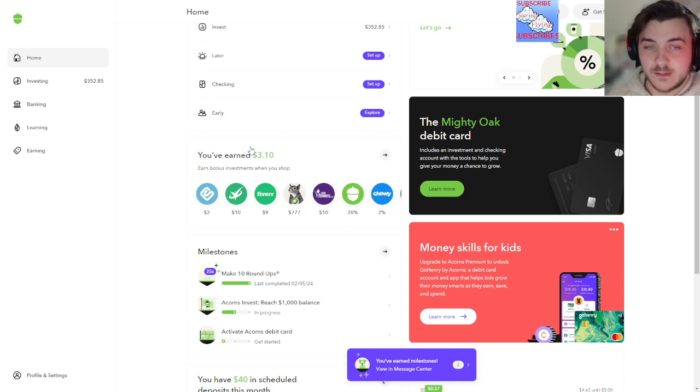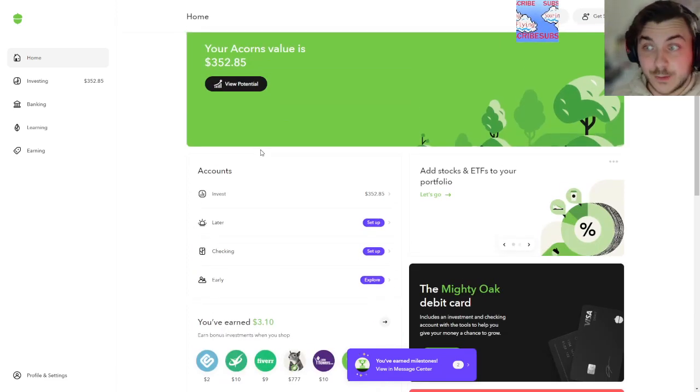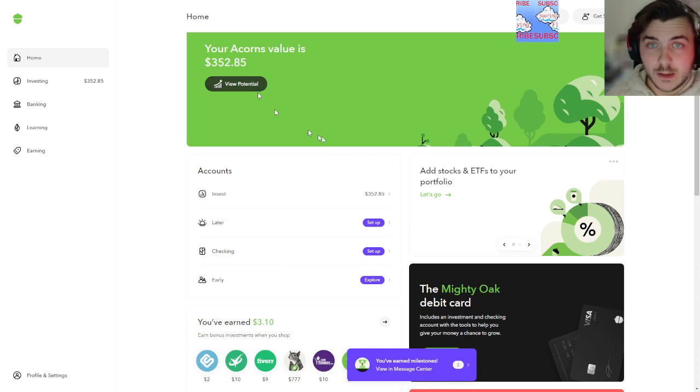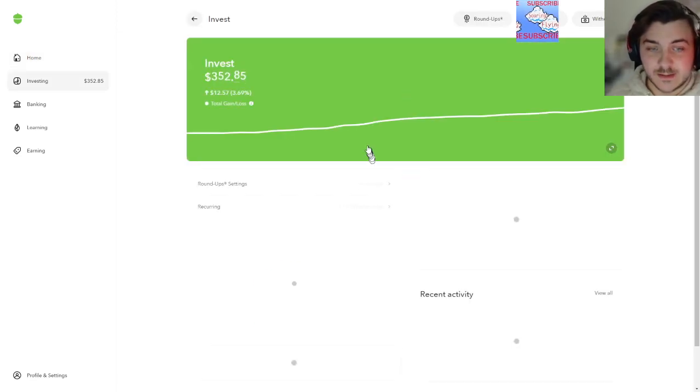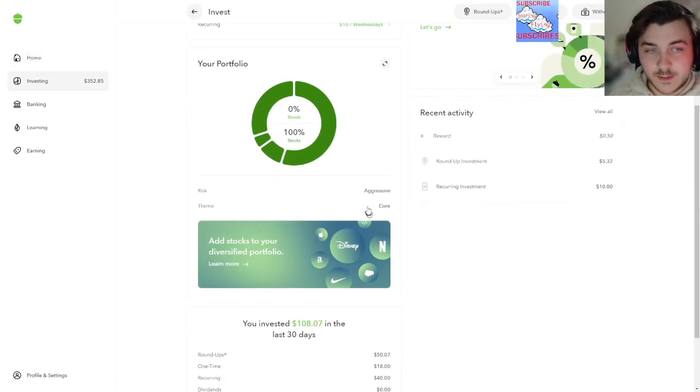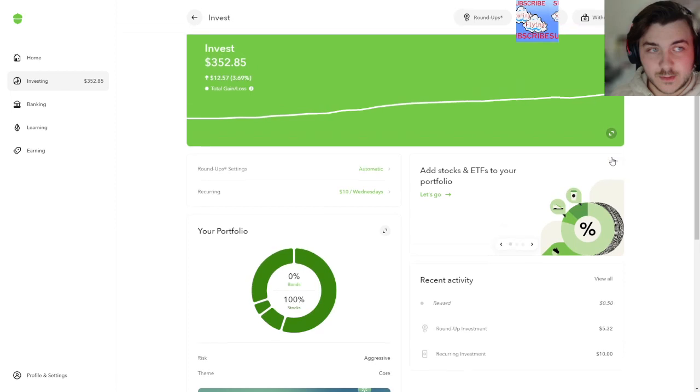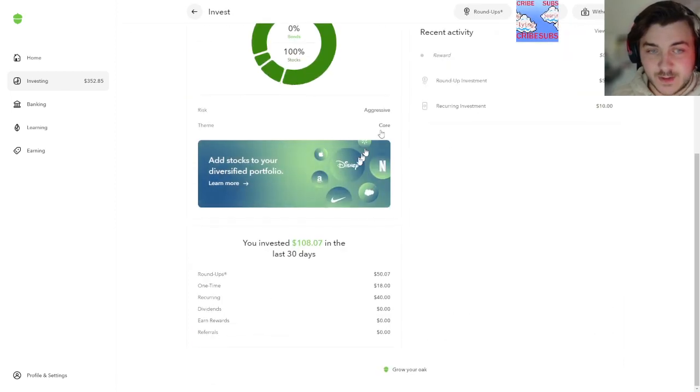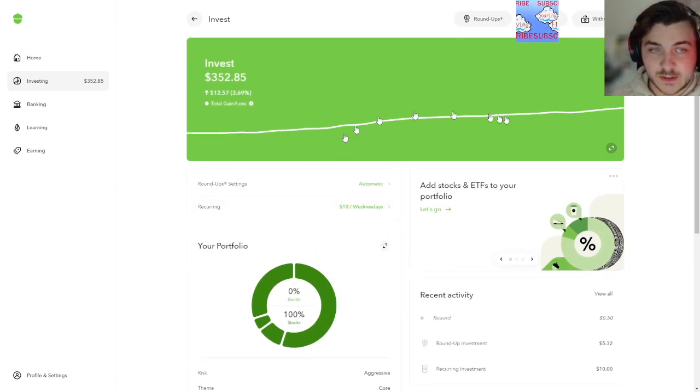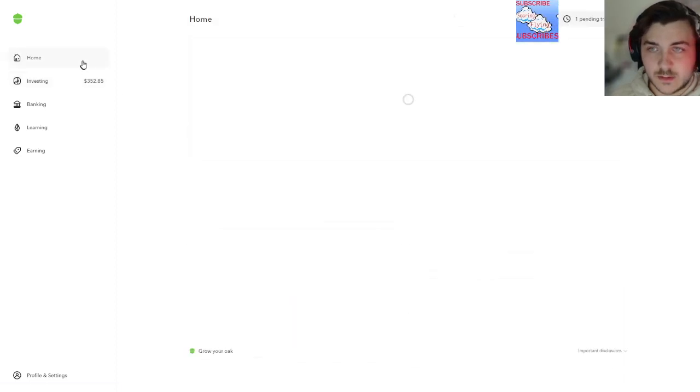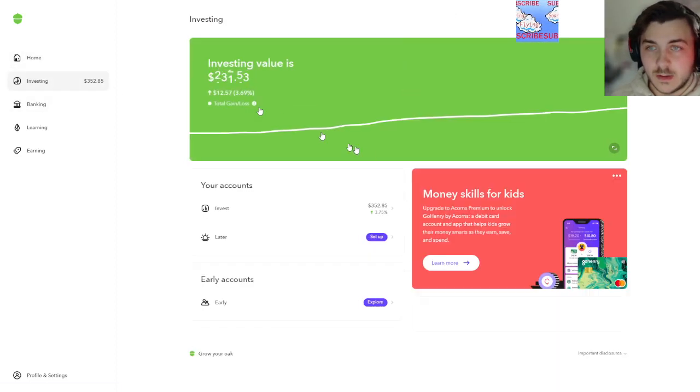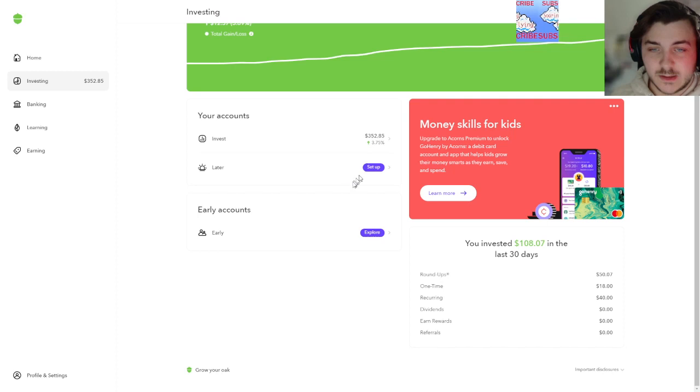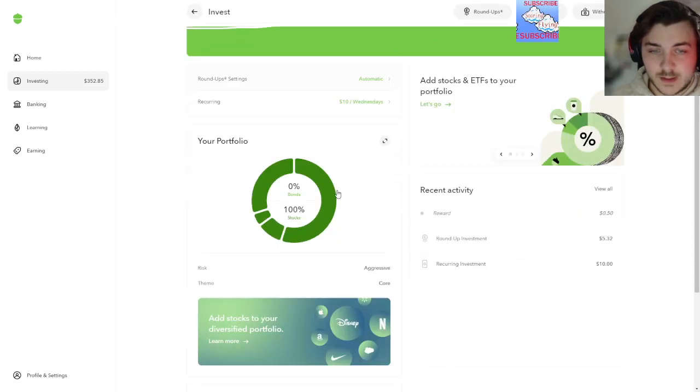Through Chevron, shout out, hate gas but love when they give me money. Here's the Acorns invested on aggressive core. Again, not a financial advisor, don't take my advice, this is just for entertainment.